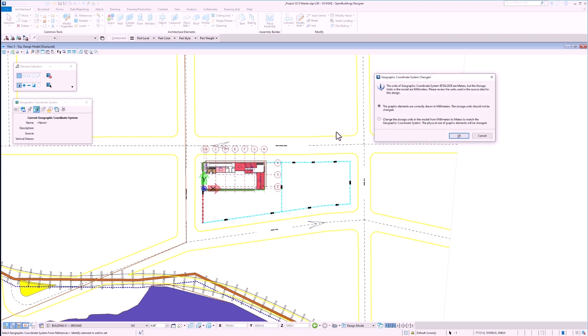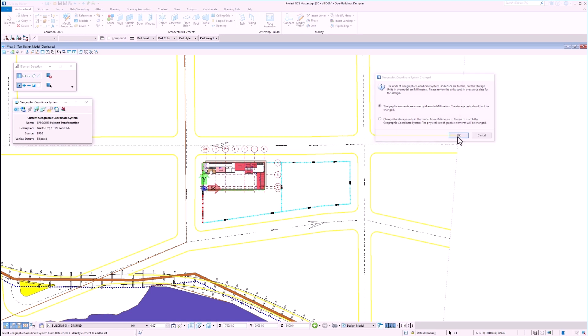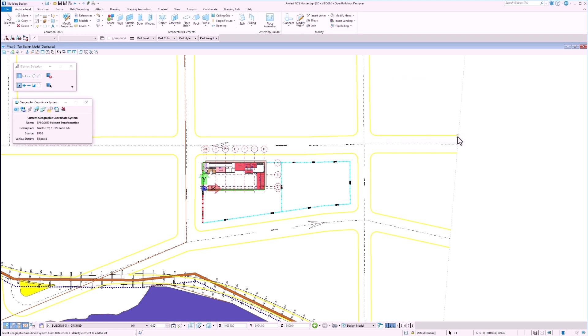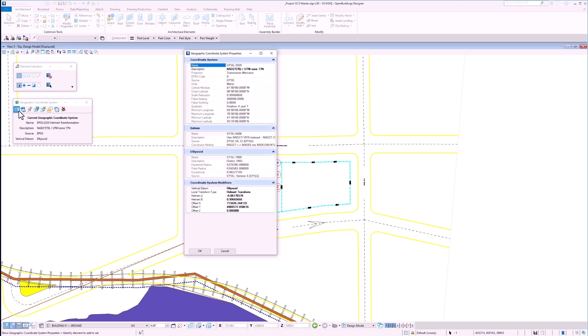The second warning informs us that the units of our geographic coordinate system are in meters while the storage units for our model are in millimeters. This gives us the option to change the storage units, but I will keep everything as is. We can now see that our file has a geographic coordinate system applied, as well as a Helmert transformation. We can now look at the properties for more information, as well as having the option to change the description.